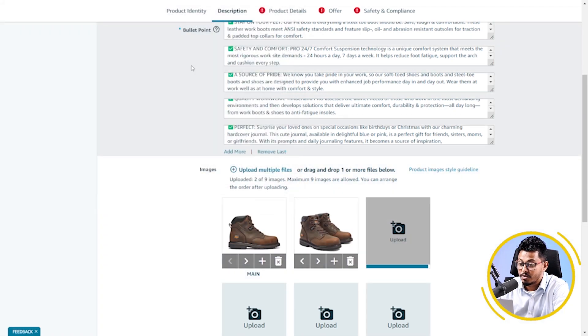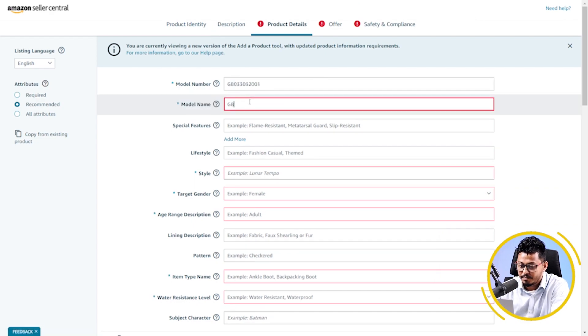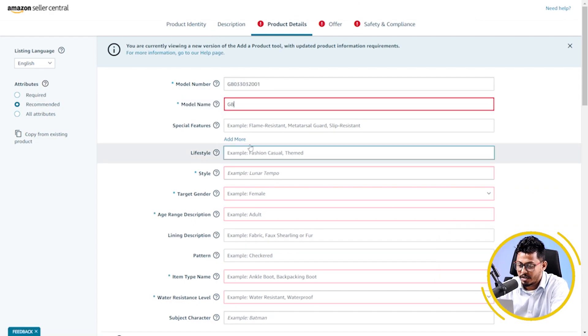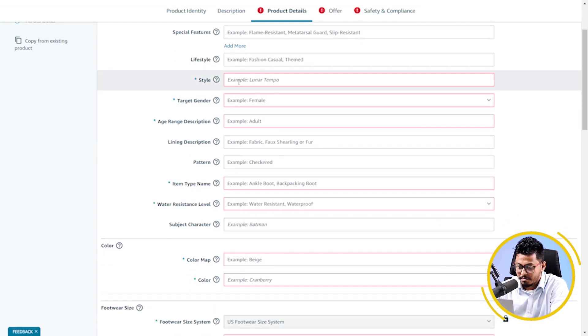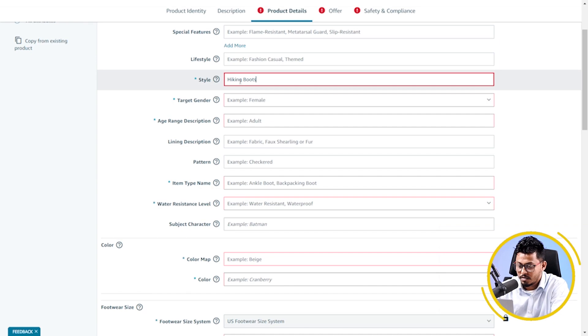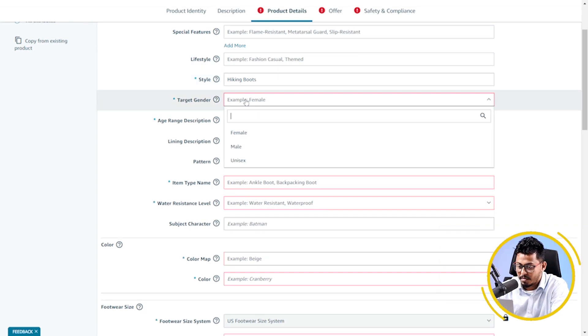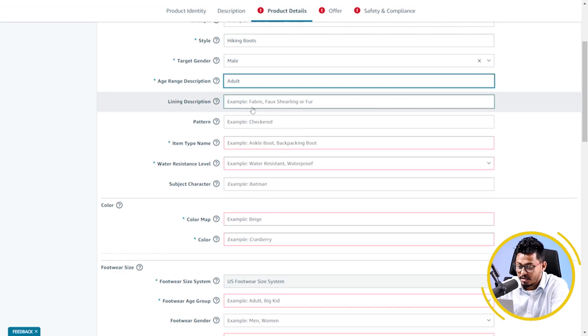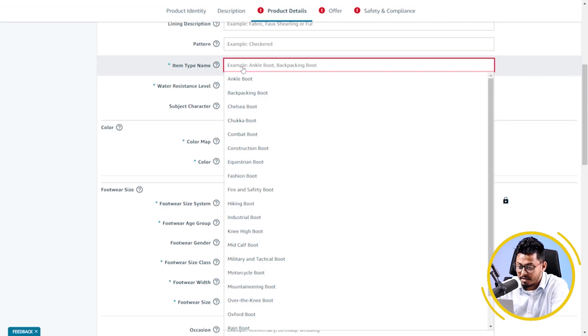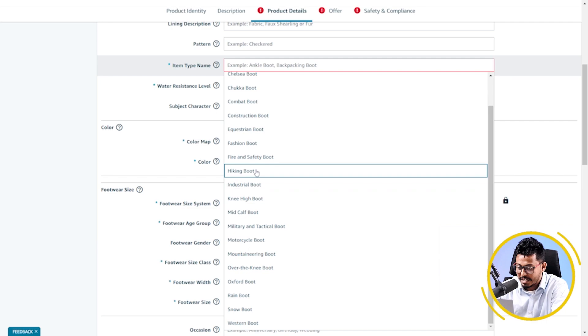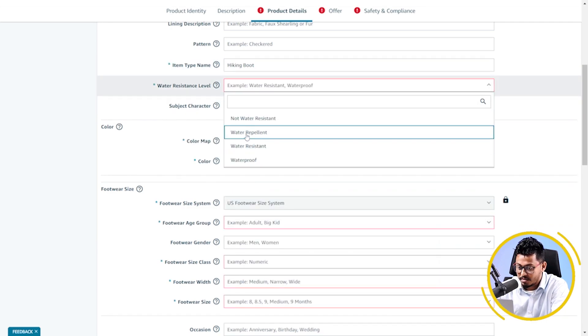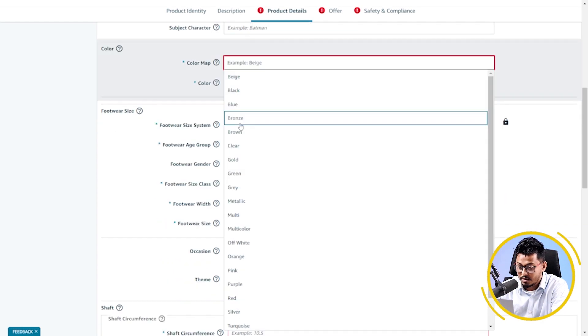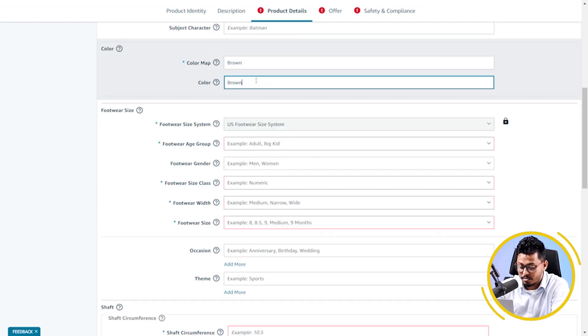Now, we are moving to the next tab, which is product details. Here, I have to put my model number, model name, style name hiking boots, target gender male, age description adult, item type name hiking boots, water resistant level water resistant, color map brown, color brown.